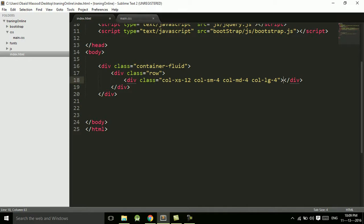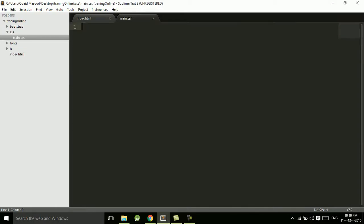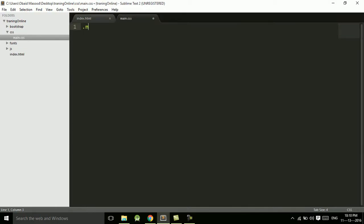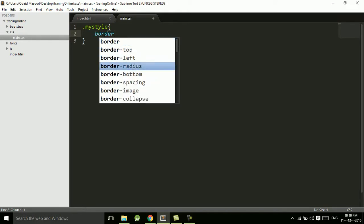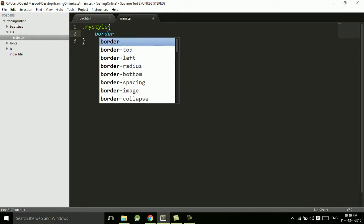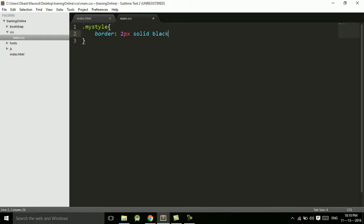So inside this div we will have section one, or let's write column one. So here we have column one. And let's have some styles for that: my-style, border of two pixels solid black and a background color of khaki.